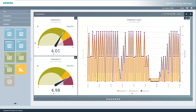In the upper speedometer element, you can see that compressor 1 has a specific energy consumption of 4 kWh per standard cubic meter. This means that compressor 2 is more inefficient than compressor 1.